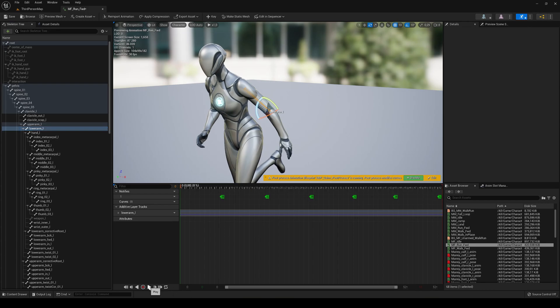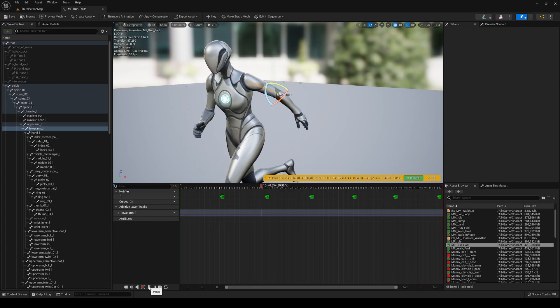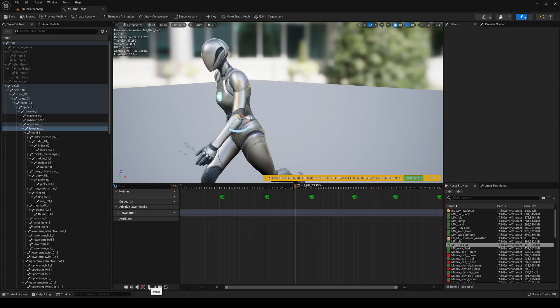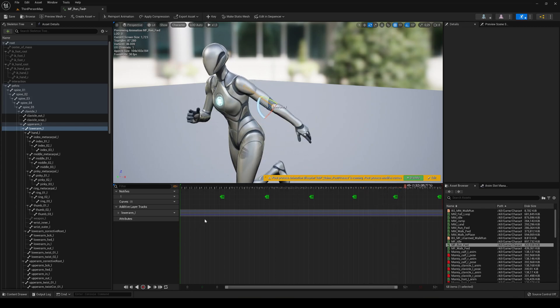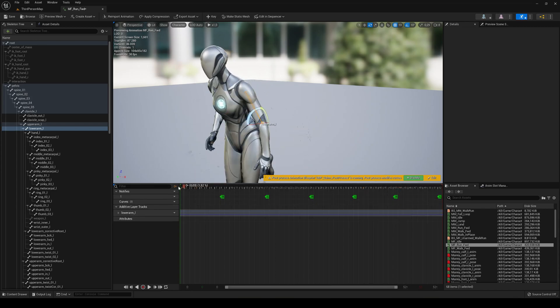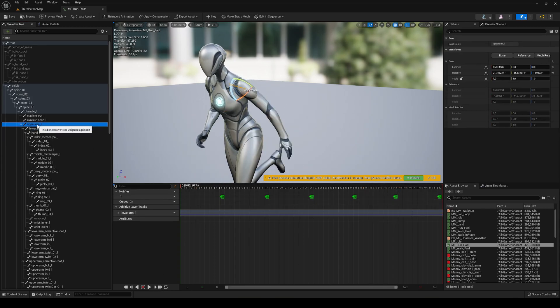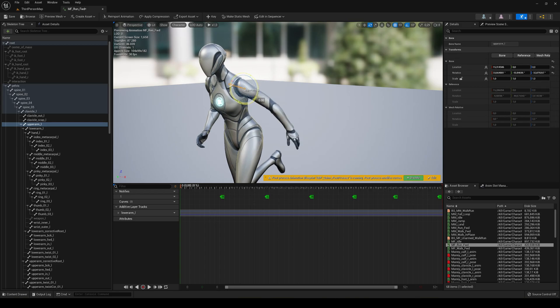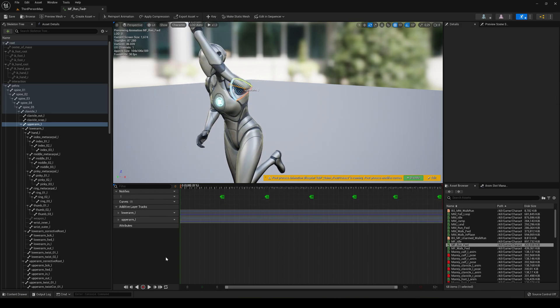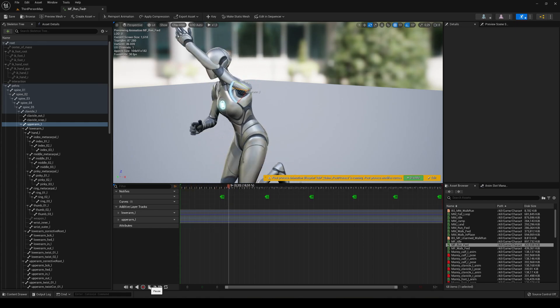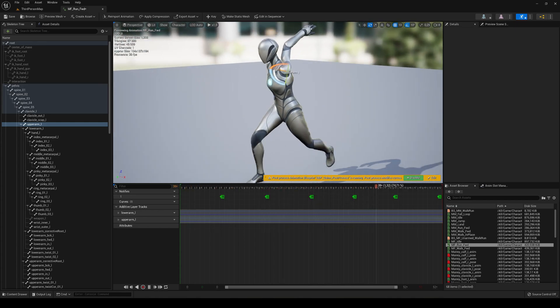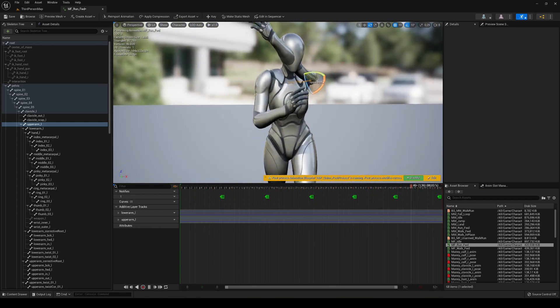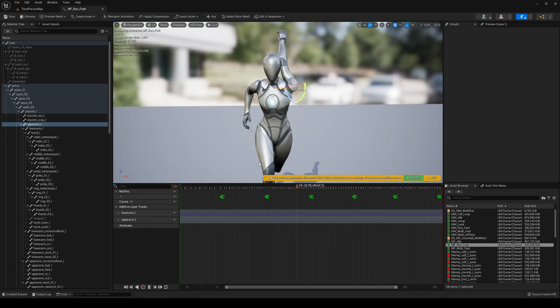If we press play, you will see that the arm now is going downwards, right? And now if I select the upper arm and then go ahead and put it up and then hit the key, if I press play you can see that I'm running with my arm basically up.